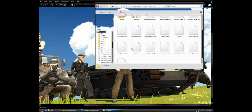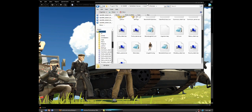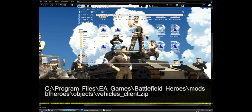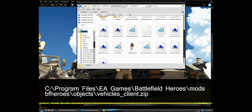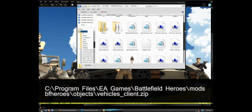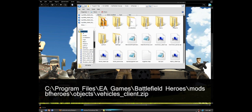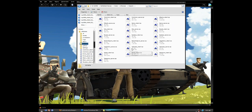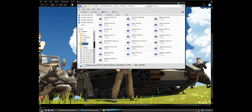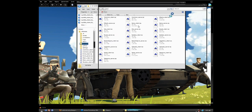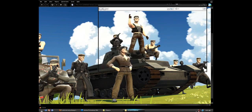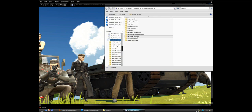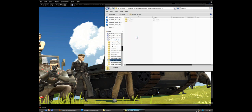First, what you want to do is go into the Program Files, EA Games, Battlefield Heroes, mods, BF Heroes, and go to the objects folder and look for vehicles clients. When you open that, you can minimize the first screen. Right here you'll find the German tank Panzer Youth folder. Just click on the folder and on textures.